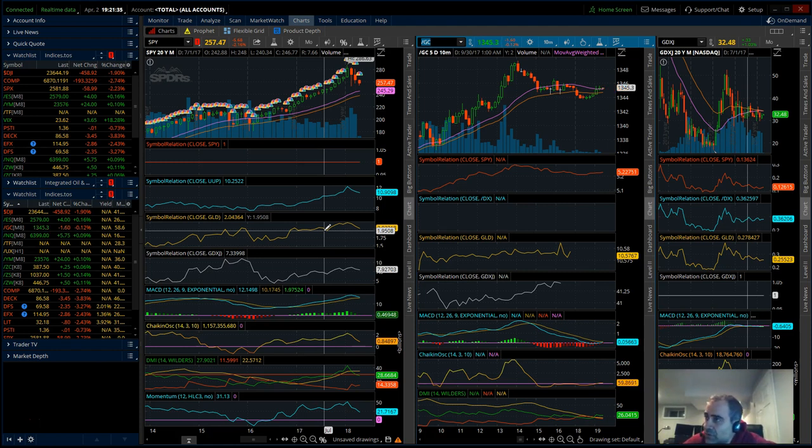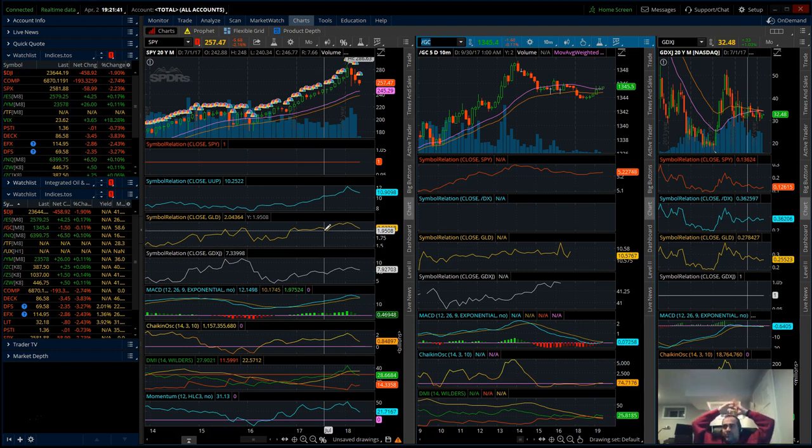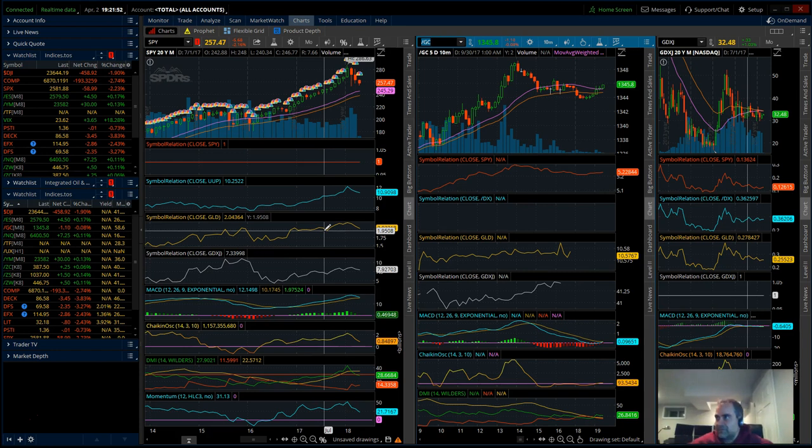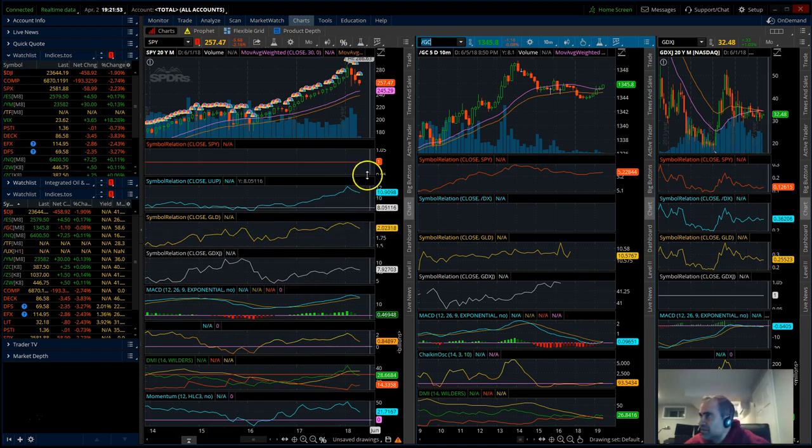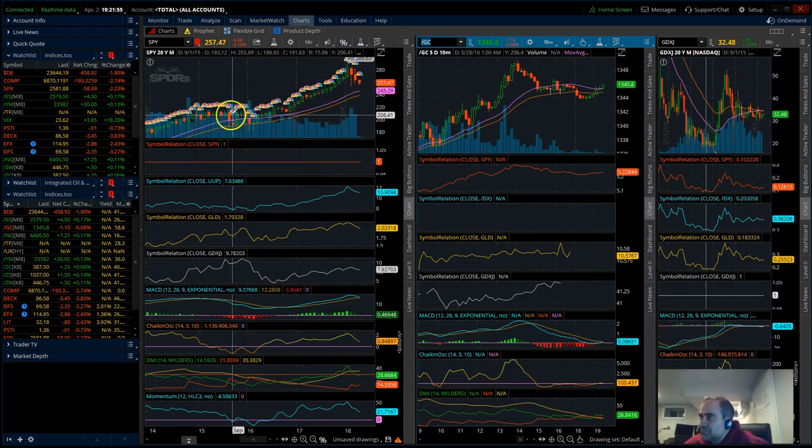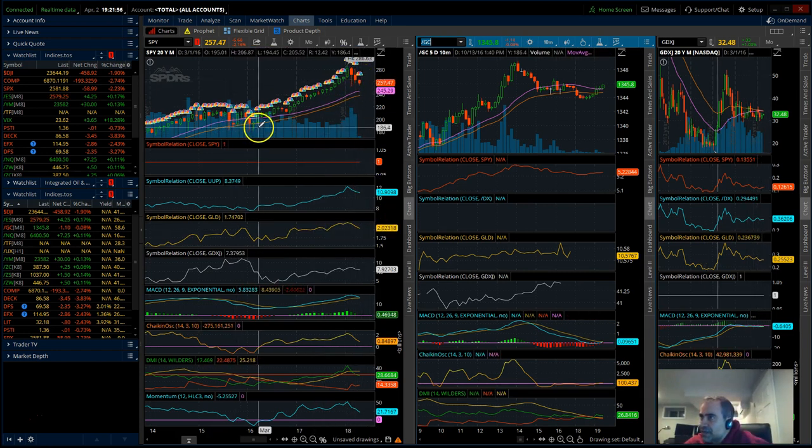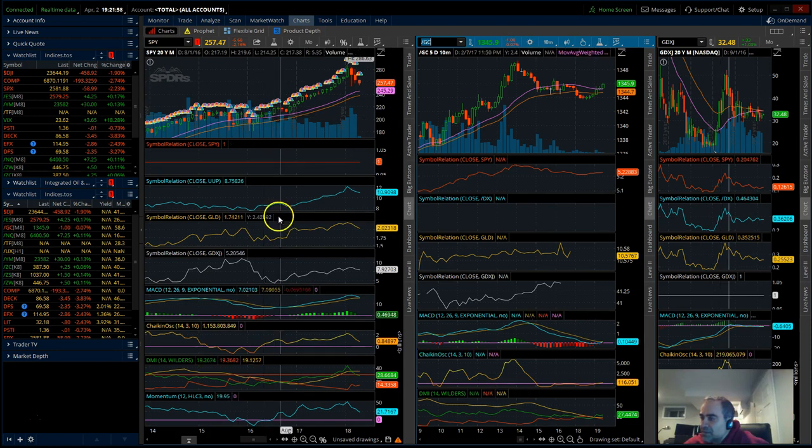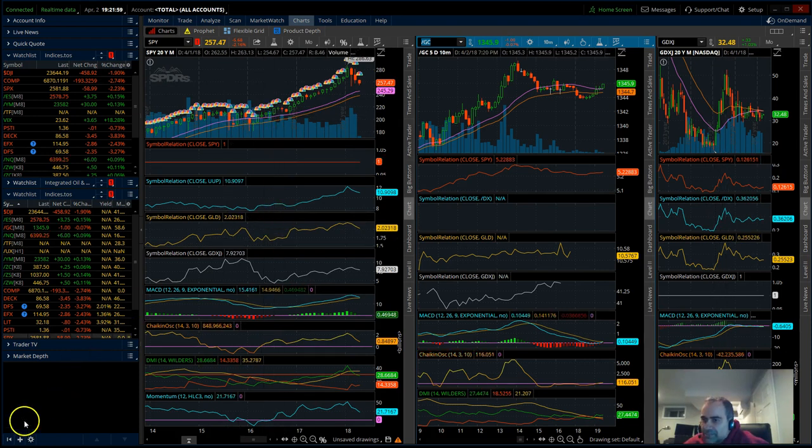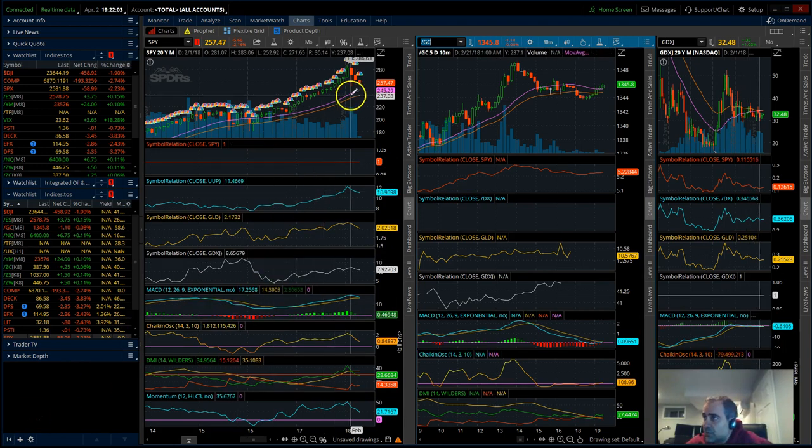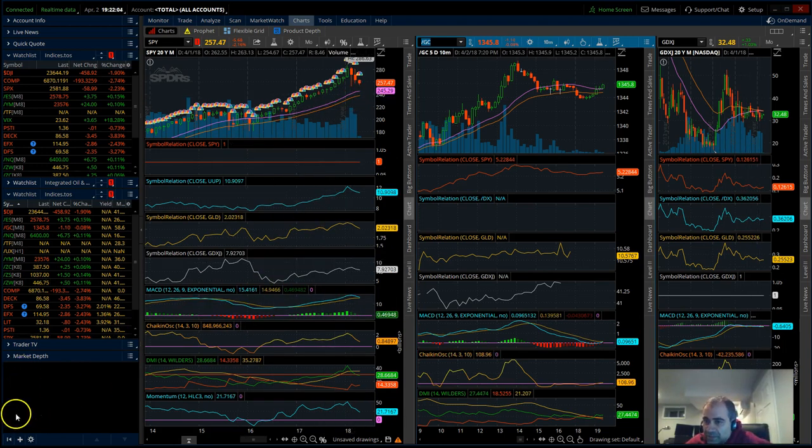Anyway guys, that's pretty much it. Stay long in the cryptos, be careful with the SPY, the S&P 500, Nasdaq. If you're long term be careful because if something does happen this is the beginning of it, doesn't mean it's going to happen. Alright guys, thank you very much, take care and happy trading. If anything changes I will definitely make another video, thank you.